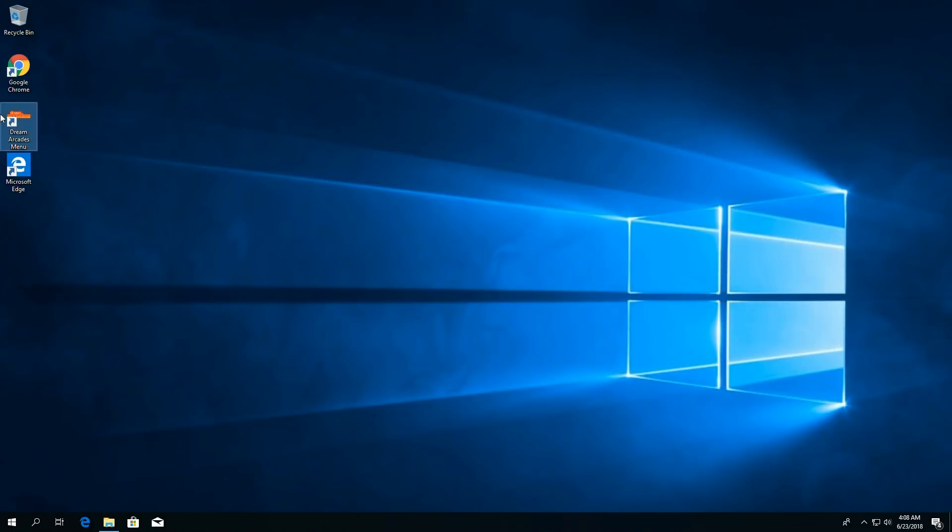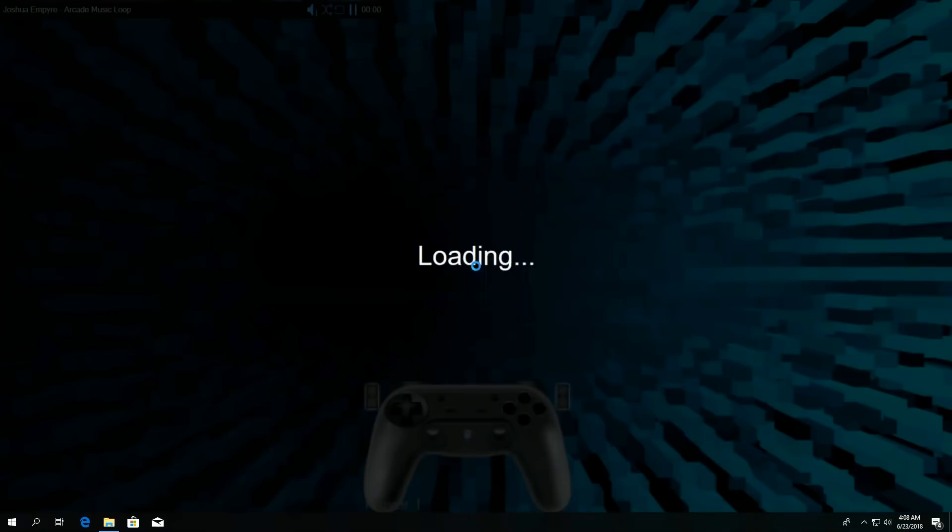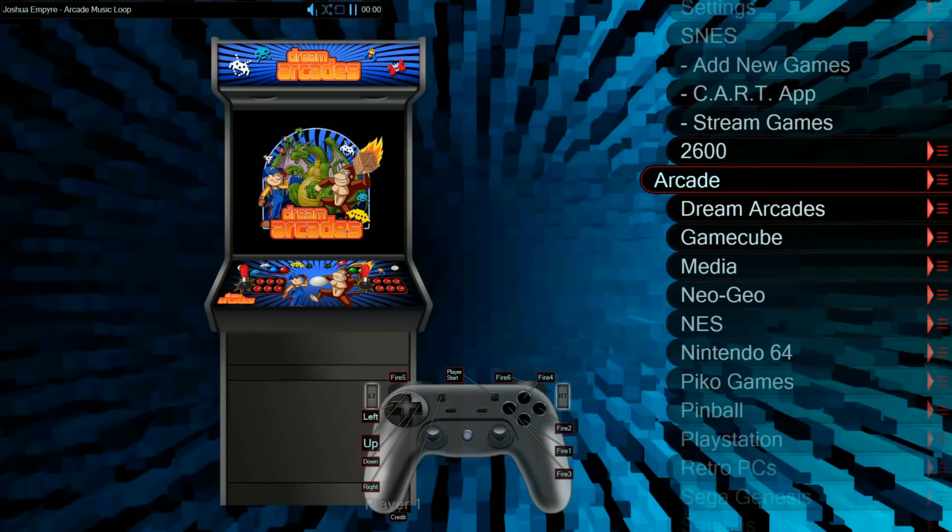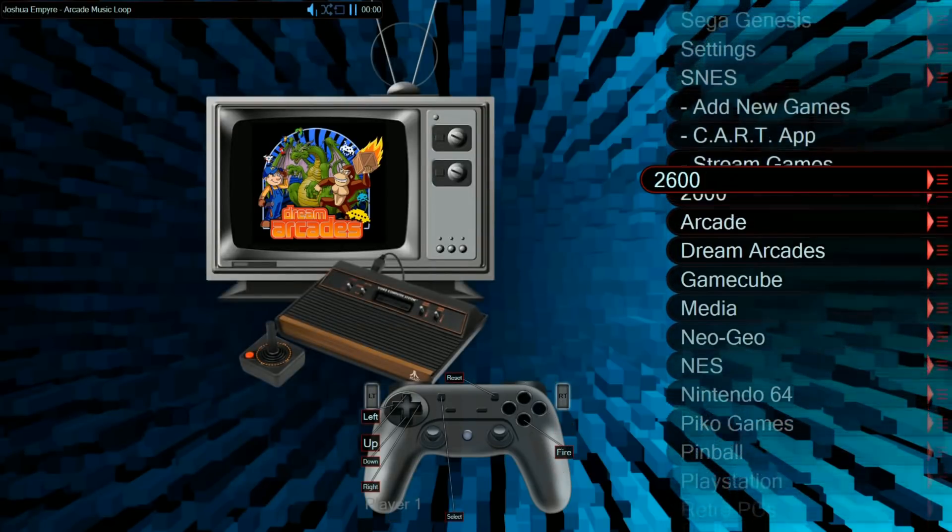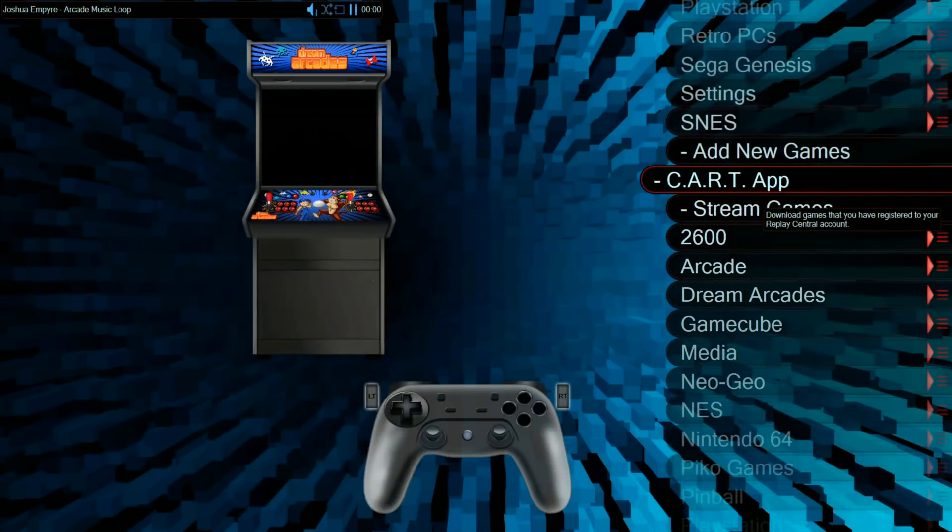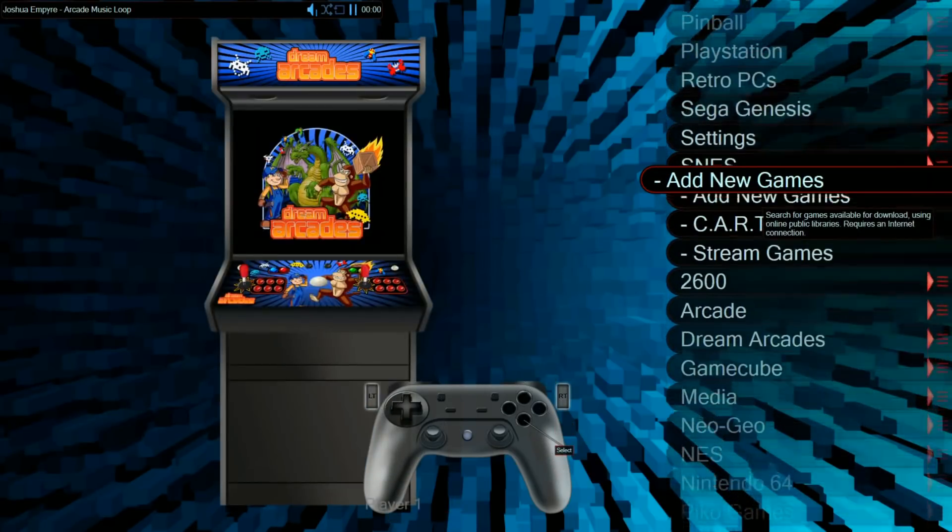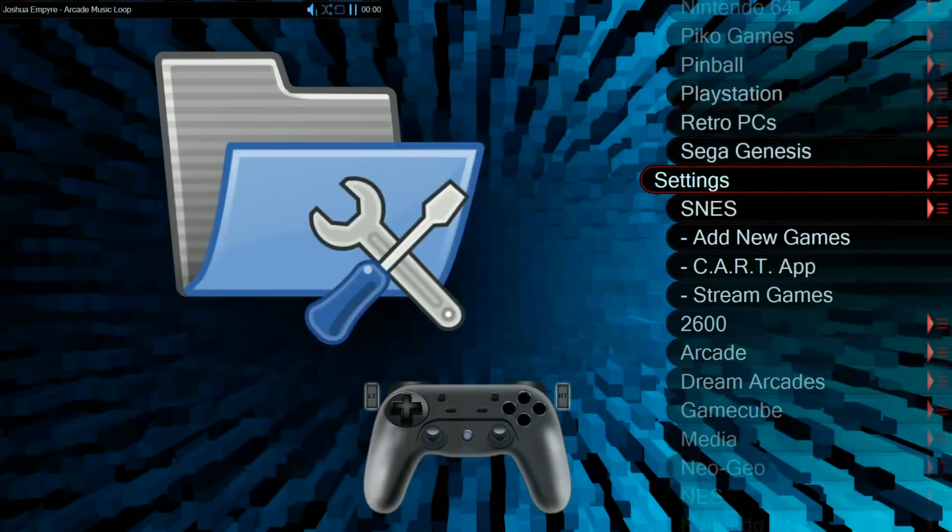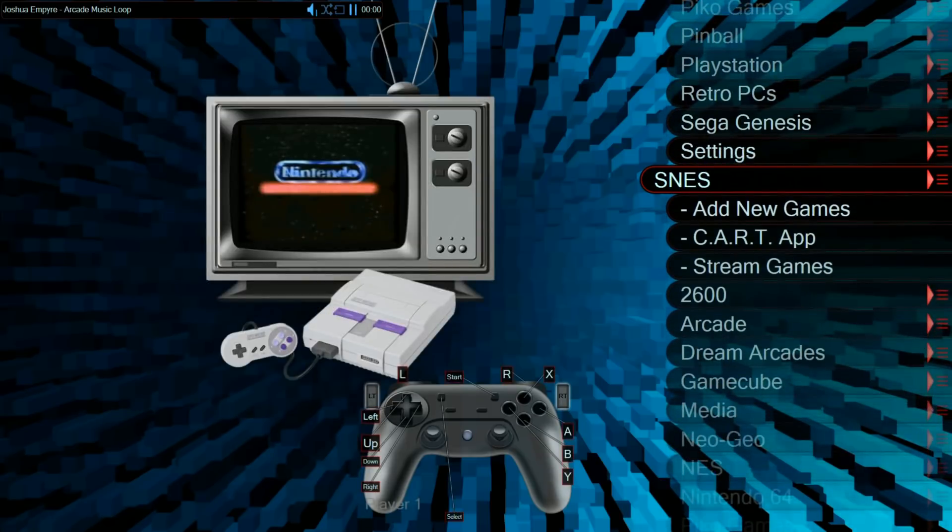And then you just go back into the Dream Arcades. You don't have to do anything else. And you should notice when we go to SNES now, in the Dream Arcades menu, we should have over 700 Super Nintendo titles. All right. And so here we are, back in, and now our SNES folder should be quite large. Just go in there.